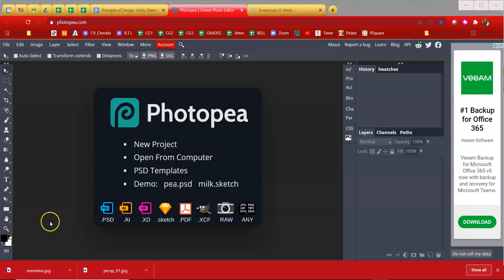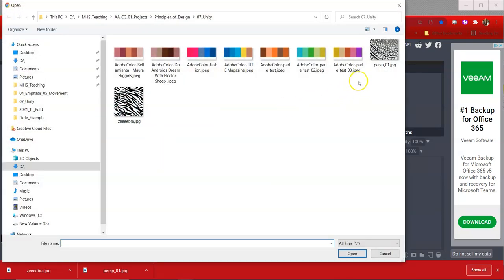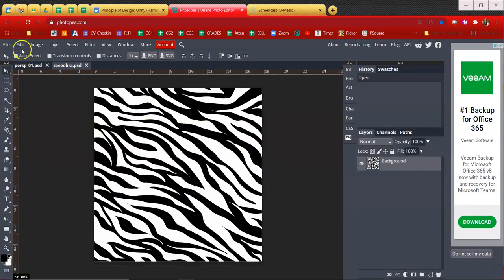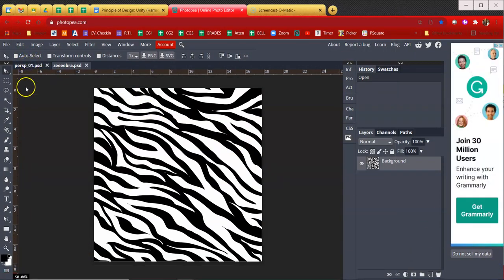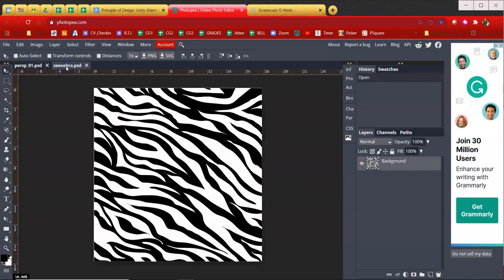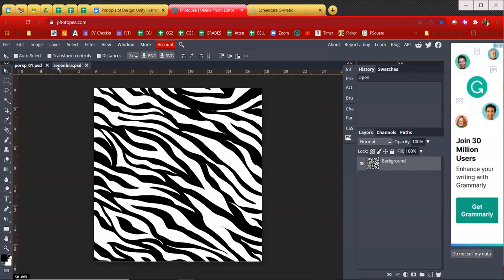So what I'm going to do in photo P is open from computer and I'm going to control click and open both of these at the same time, which will open two separate tabs. Now I have zebra and I'm taking sort of mental note. I'm looking at this at 50% and I have perspective. I'm looking at this at 100%. So I'm going to assume zebra is larger than perspective, which we want to do is we want to take the larger one and copy and paste it to the smaller one.